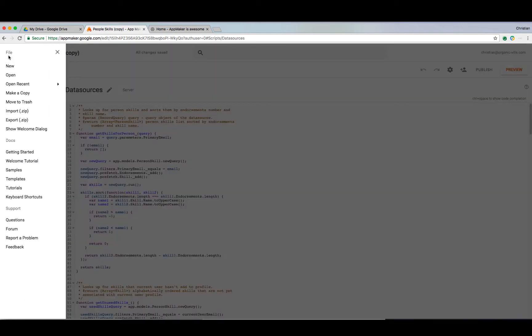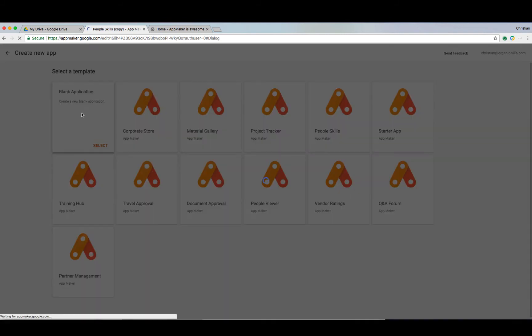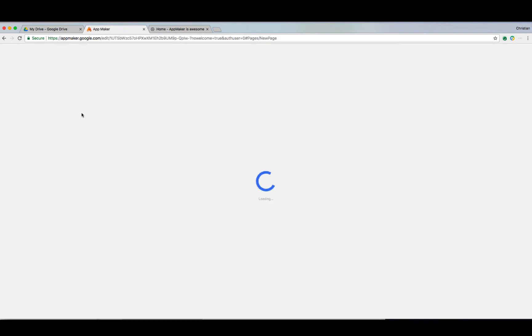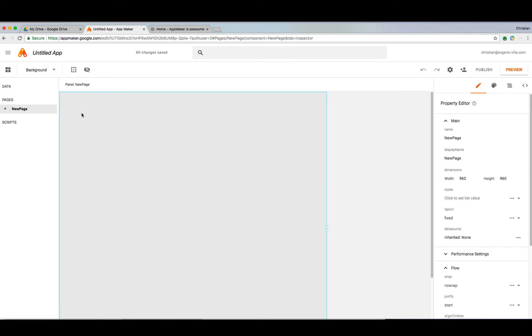Now that we've had a chance to get acquainted with AppMaker, let's build an app and show just how easy it is to integrate Google Cloud resources. We're going to go ahead and create a new app from scratch, so we can see how it looks with a blank slate.